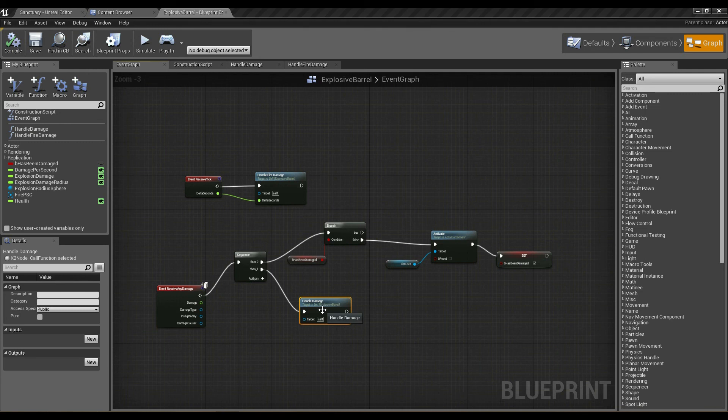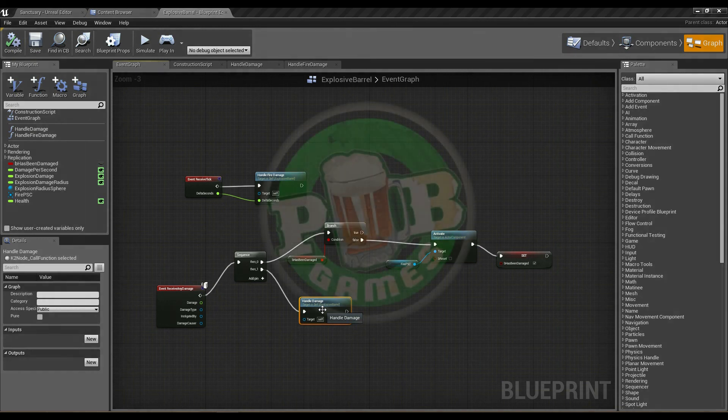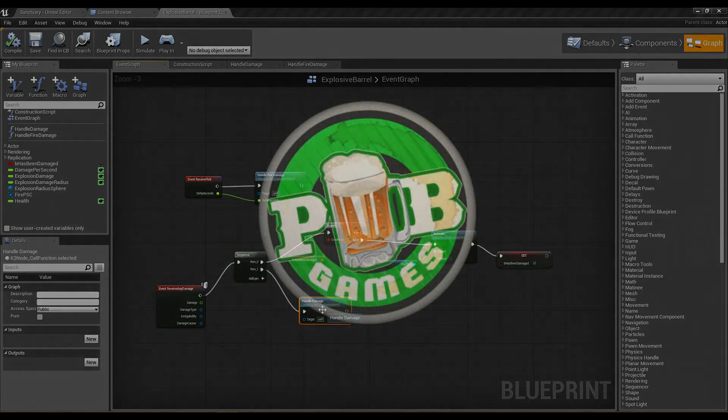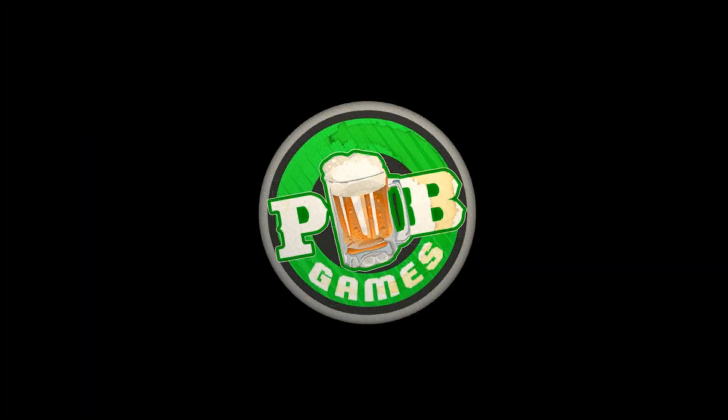So hopefully this gives you an idea of how you can use functions in blueprint. They're much more powerful than that, but this is a really basic explanation. That's all for this tutorial, and thanks for watching.